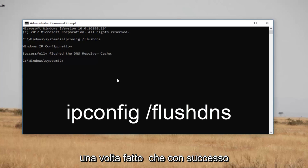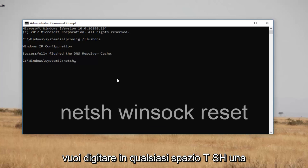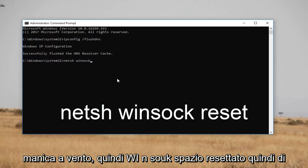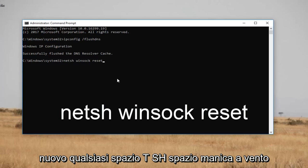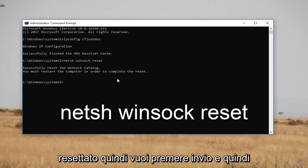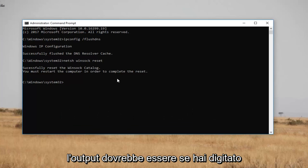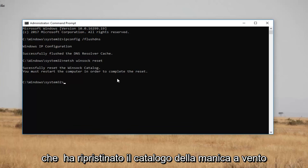Once you've done that successfully, you want to type in netsh — n-e-t-s-h — space winsock — w-i-n-s-o-c-k — space reset. So again: netsh space winsock space reset. Then you want to hit enter. If you typed everything in correctly, the output should say that it has reset the winsock catalog.